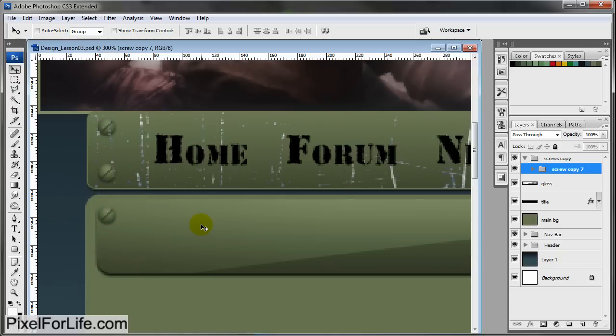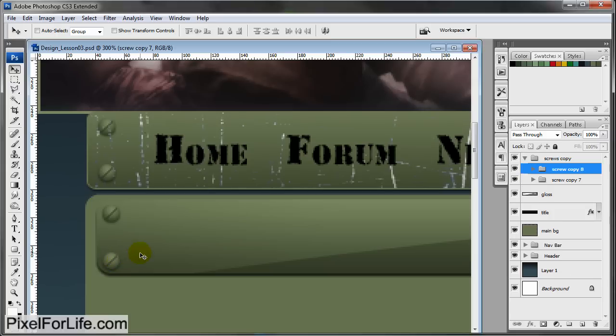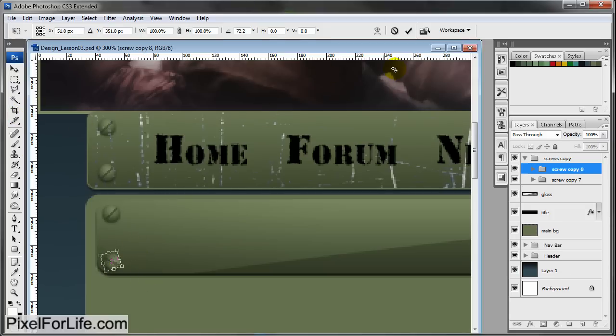Maybe we can't because it's not the same size. Let's leave it to about right here. Hold down Alt and Shift and drag that down to about right there. Control T and let's just rotate like we did last time.